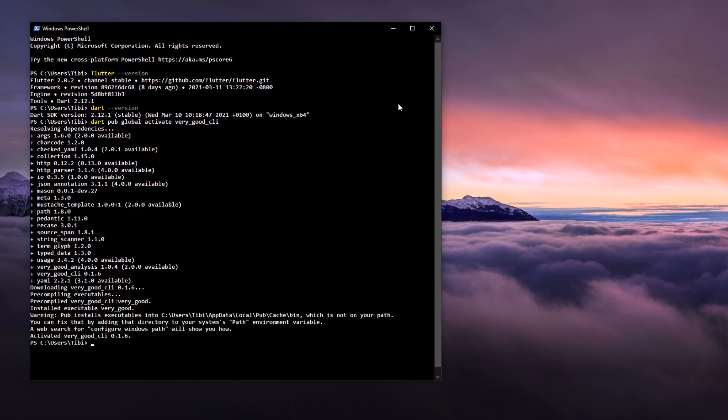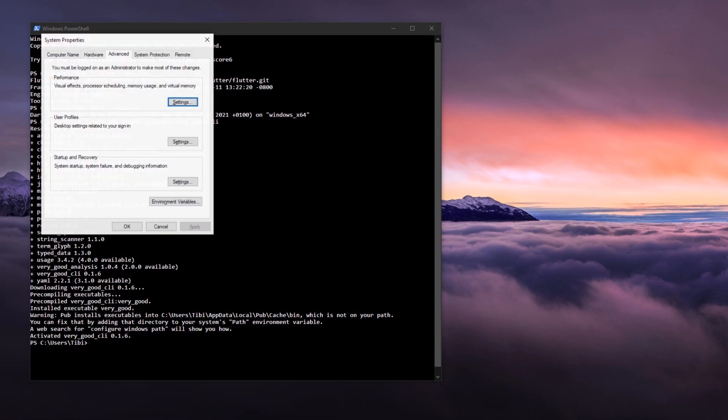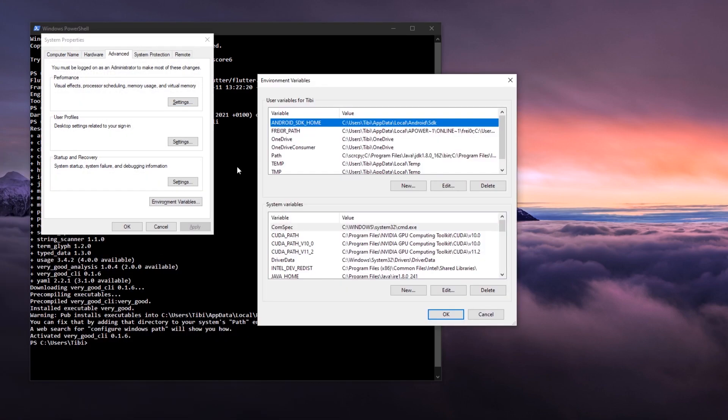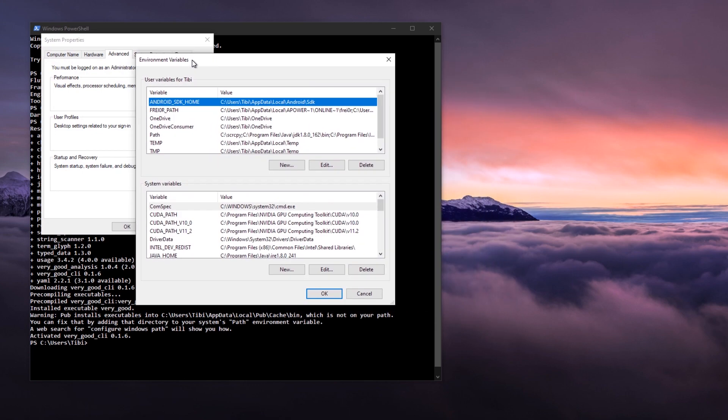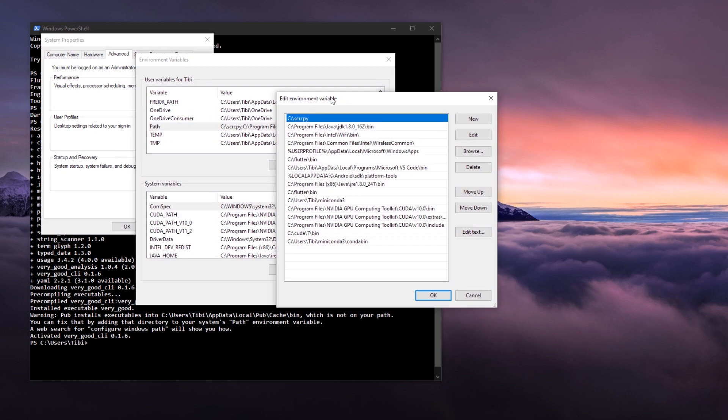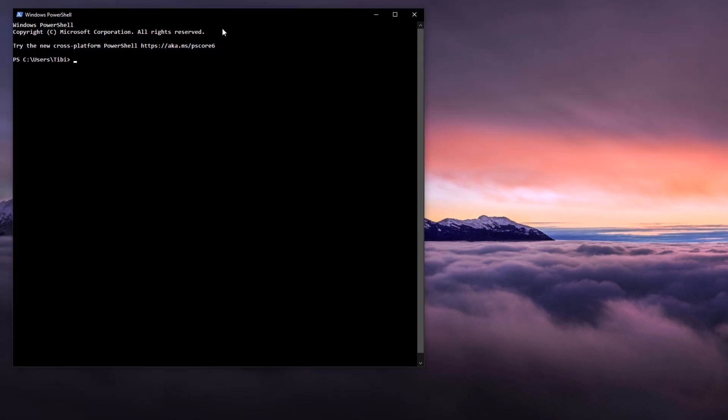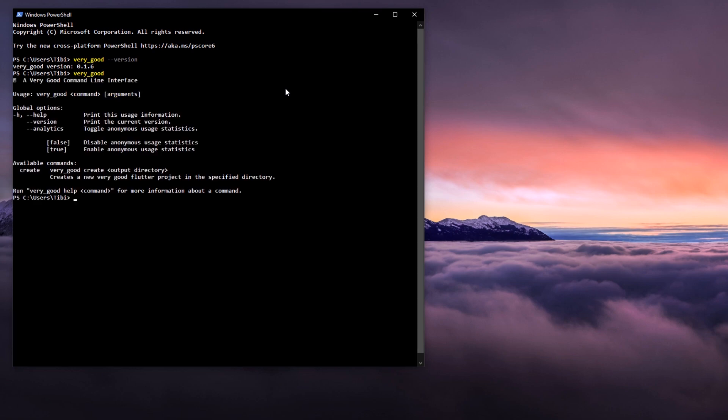Know that after the installation is finished, you may need to add the created very good executable to the environment variables on your machine. So, copy the path to the very good executable file and in my case, I need to add it to the path variable inside my windows environment variables. This will guarantee me that whenever I open a new terminal, I can simply run very_good and windows will automatically run the command line interface right from the path location.